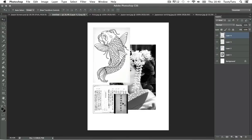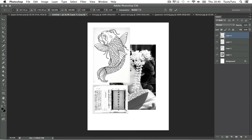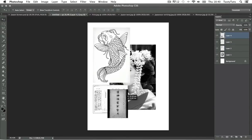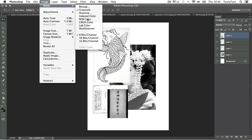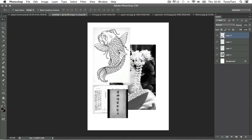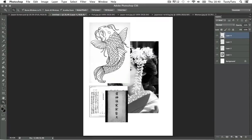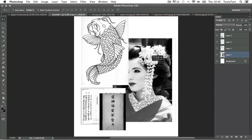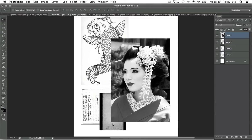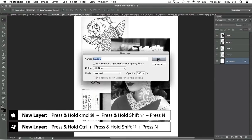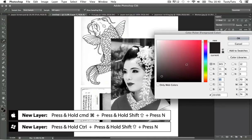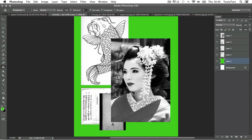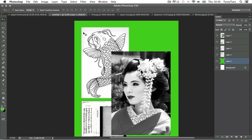Once I have all the images in my composition I'm going to come to Image, Mode and then select RGB. This is going to change the document into color. For our artwork to work later on I need every element cut out and prepared separately in the layers panel. To make things clear I'm going to come to the bottom of the layers panel, create a new layer, and by pressing Command Shift N I'm going to fill this layer with a green color so I can see the white areas around some of the images.